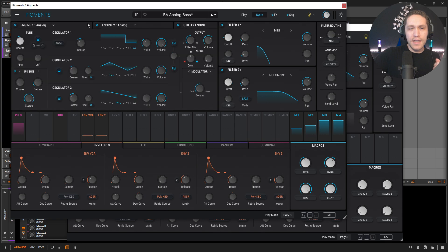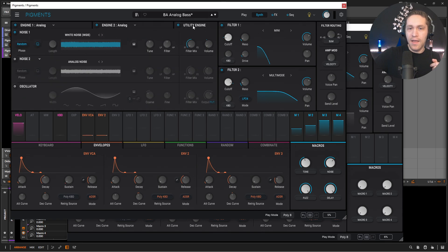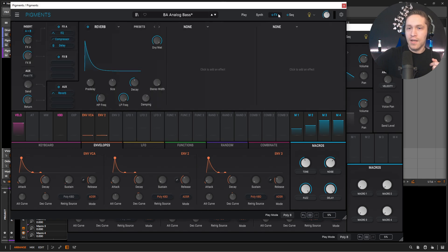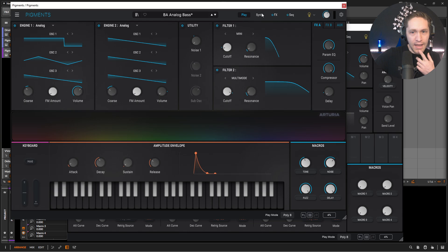So with our main one, we're using the analog engine twice, and then we're using a little bit of the utility engine, two filters, and a little bit of effects.